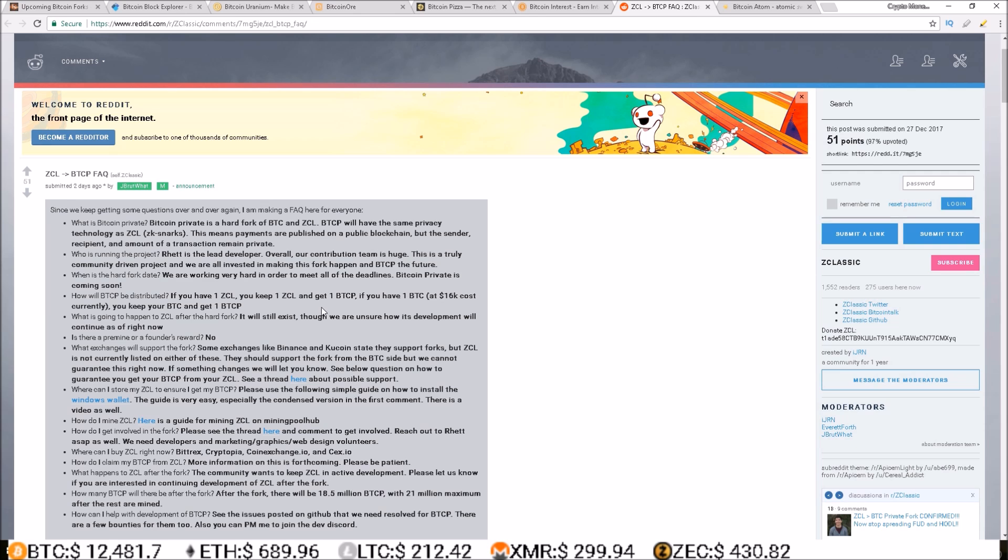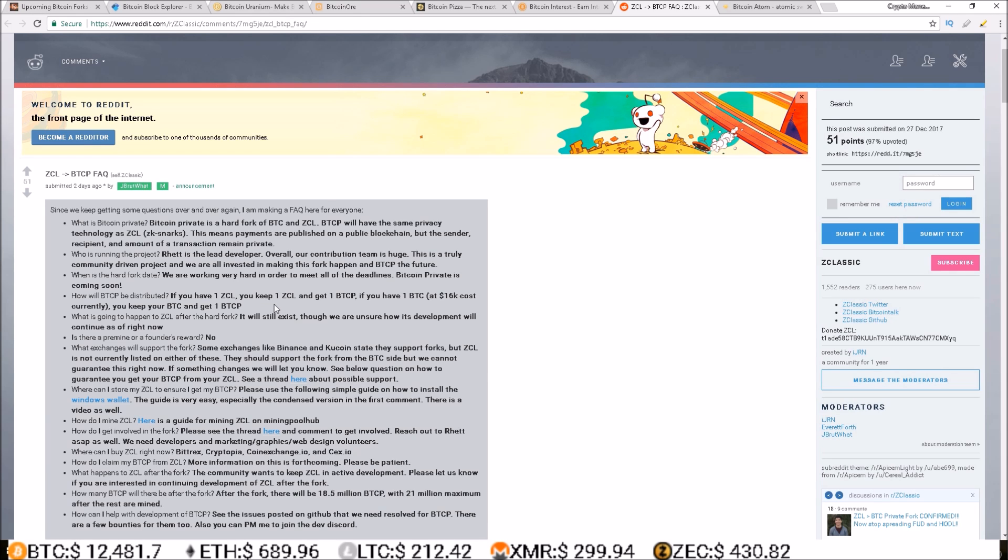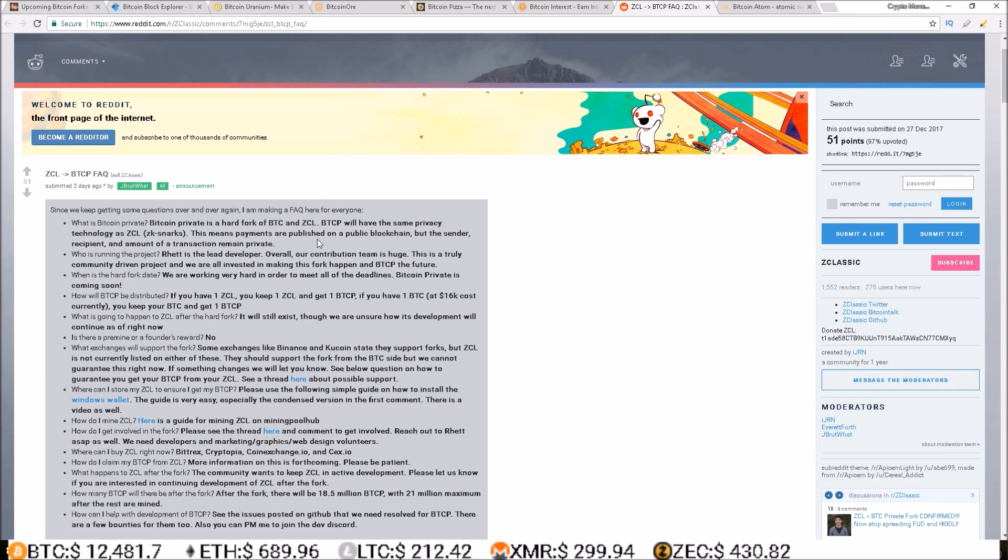To get Bitcoin Private. So for every 1 Z Classic you hold, you will get 1 Bitcoin Private. For every 1 Bitcoin you hold, you will get 1 Bitcoin Private. This is an interesting project. The best way to take advantage of this is to hold Z Classic because it's so much cheaper than Bitcoin.